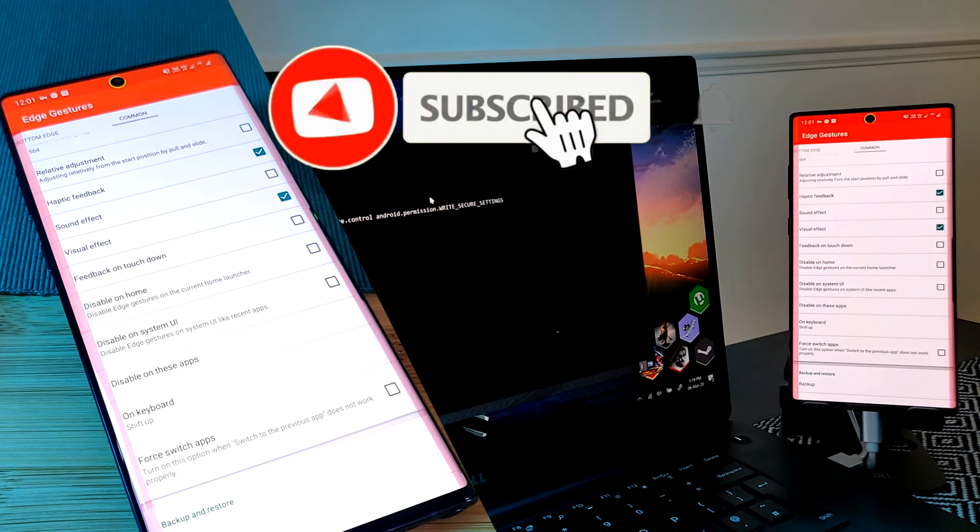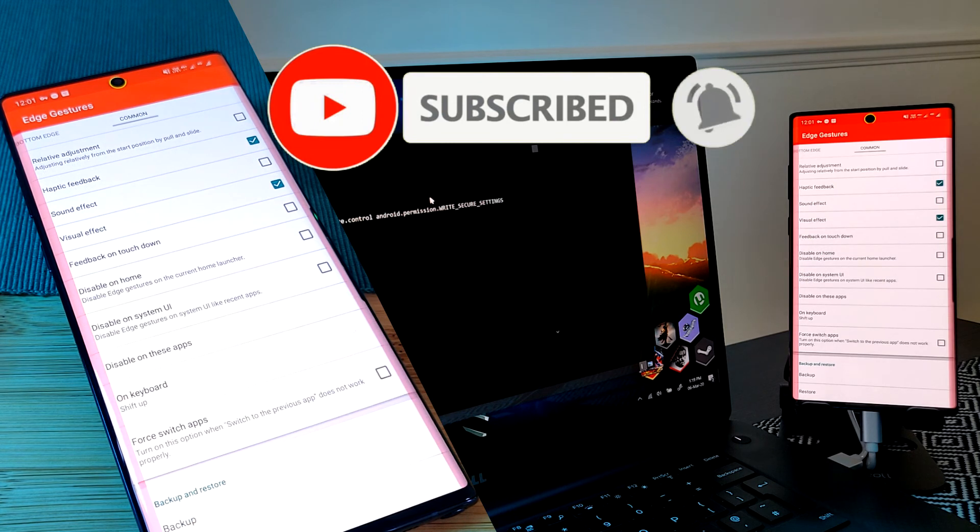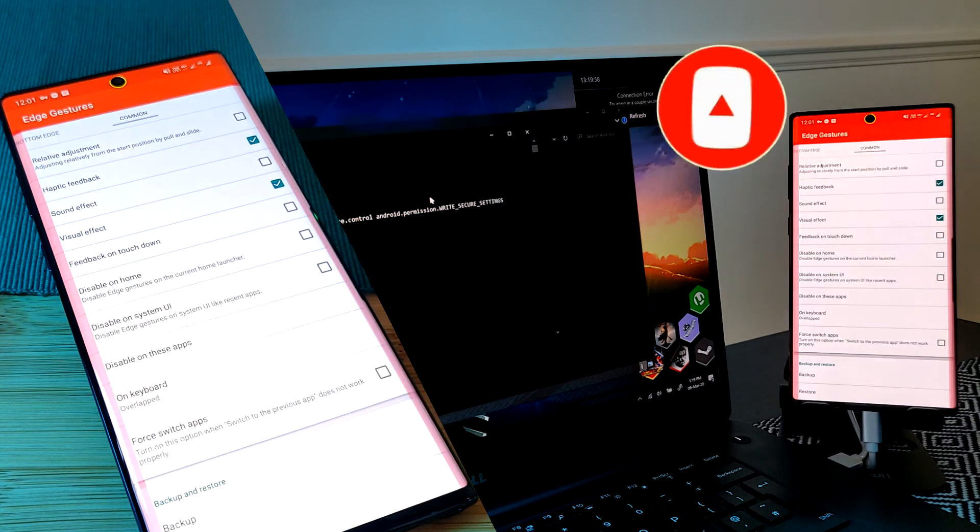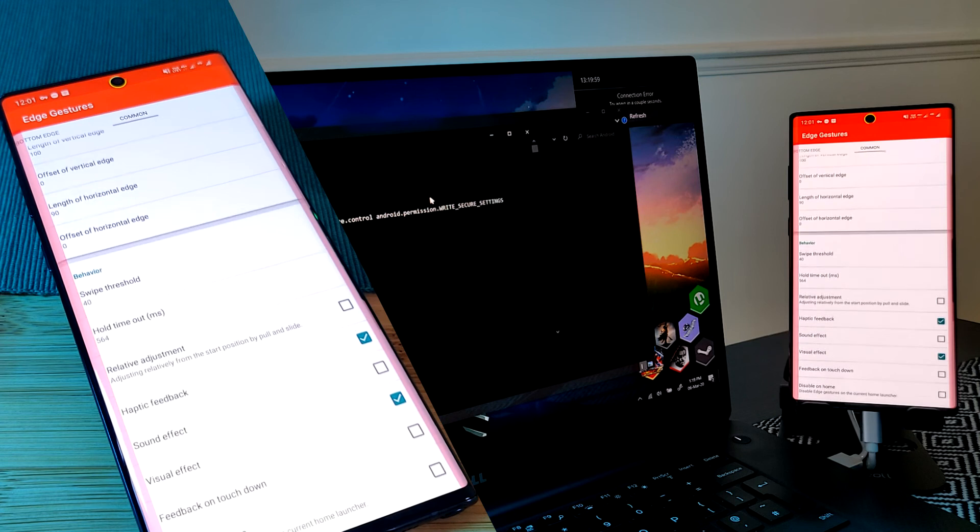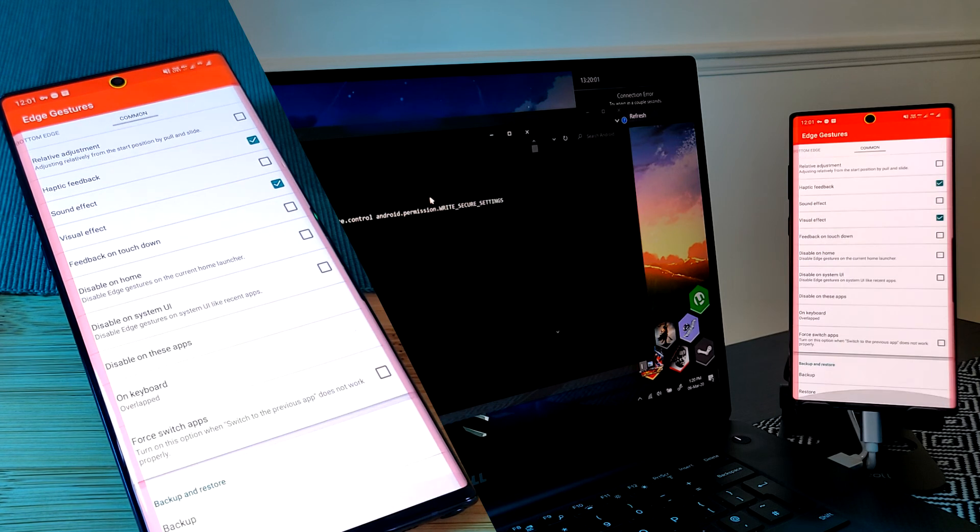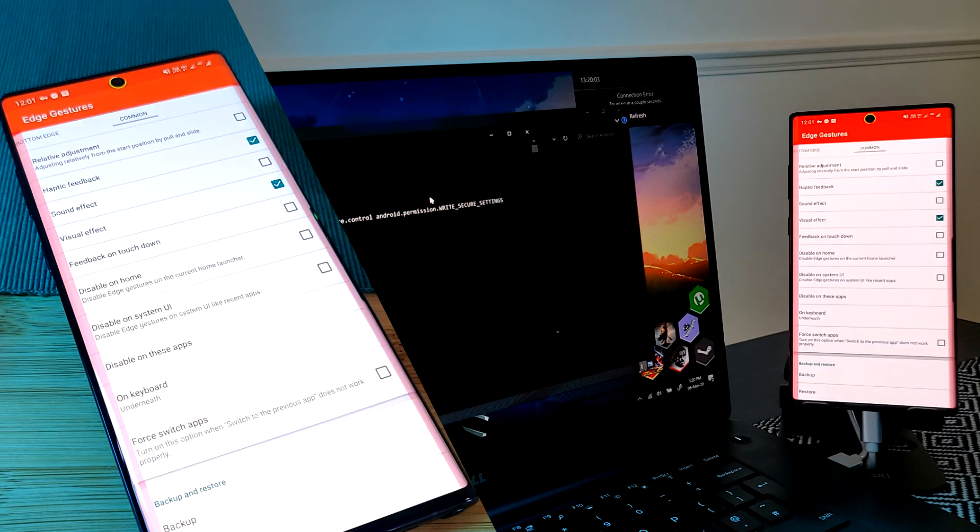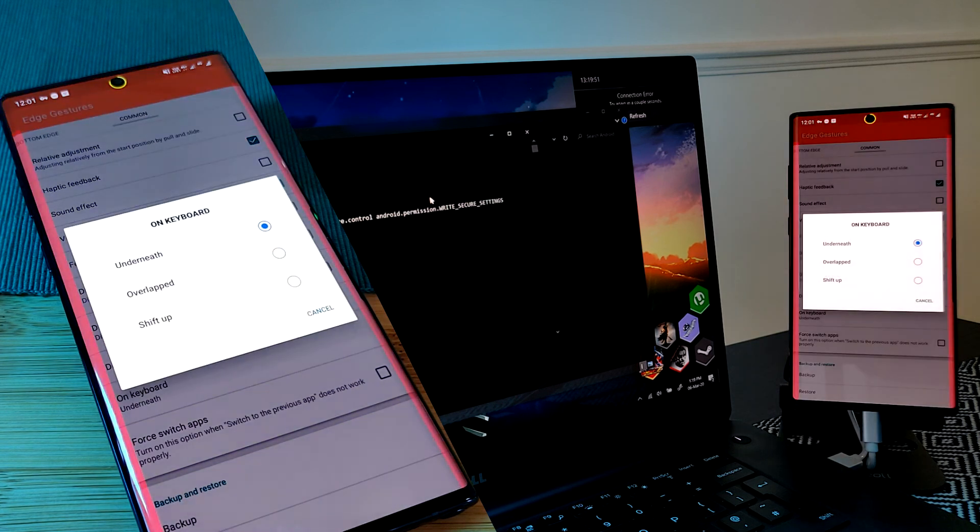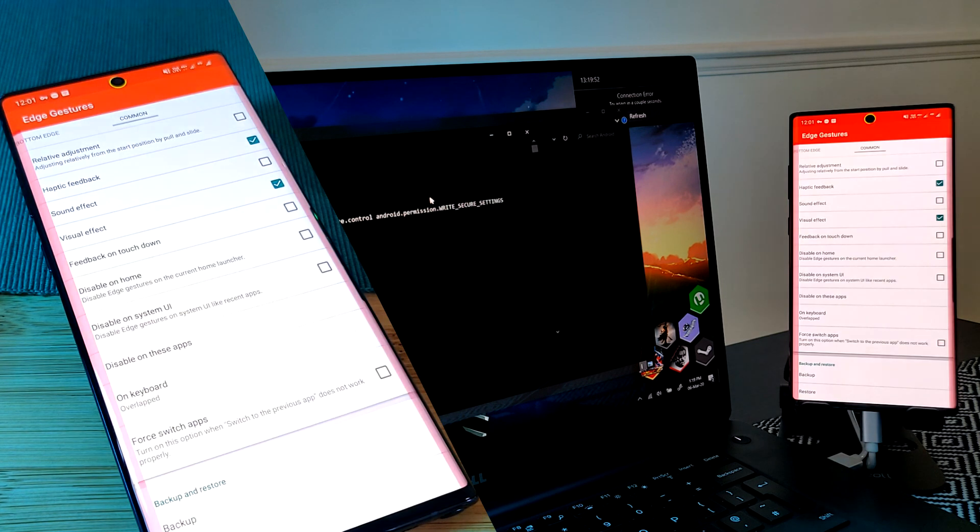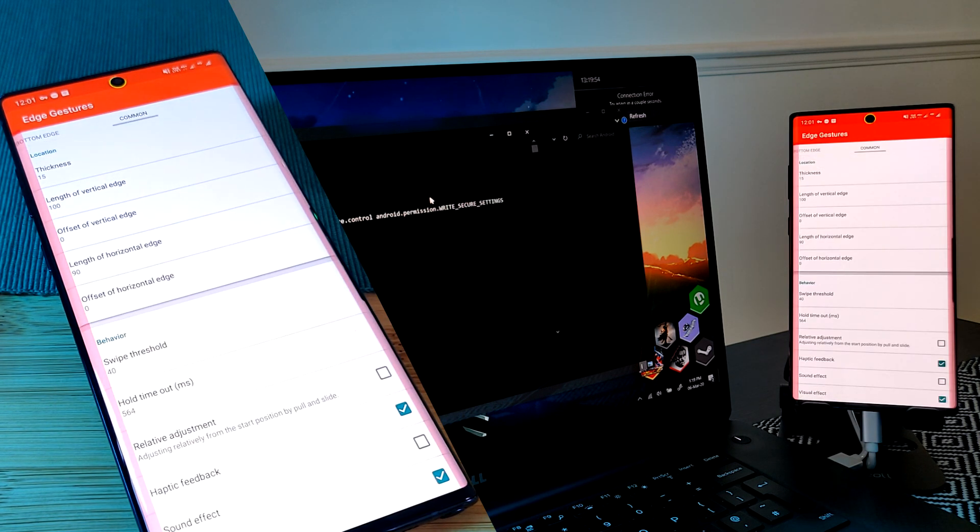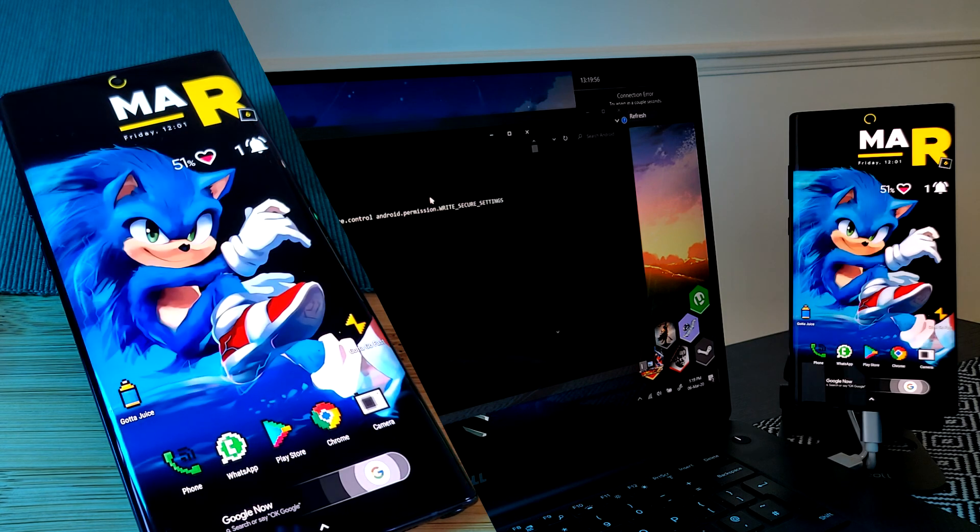And there you have it, we're finally done. If you found this video useful, make sure you like and subscribe to help support the channel and make sure you check out my other Android customization videos. See you next time on Into the Parkerverse.